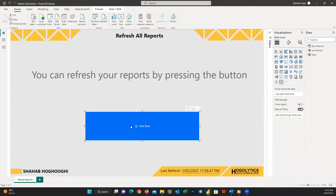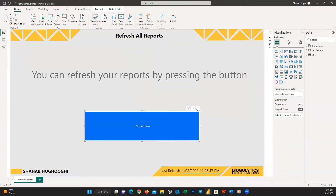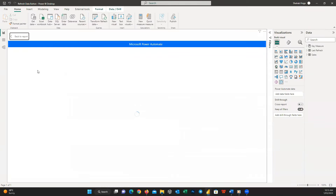You can see the Power Automate shape has changed to a button. Whenever I click the button, all three datasets will be refreshed. Let me press it — after some seconds it shows 'Triggered'. We can go to the workspace and see all the reports get refreshed at the same time. It may take a few seconds or more depending on the size of your dataset. If in future you add another report, you can easily go to your Power Automate flow and add a new step the same as before.